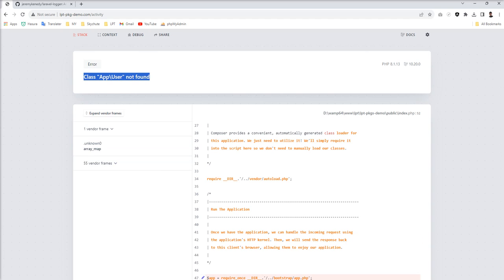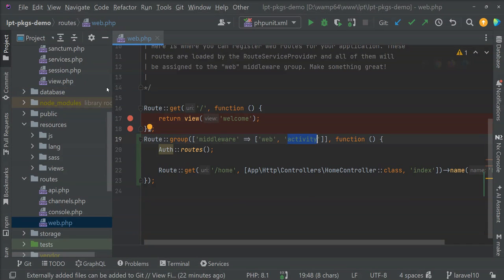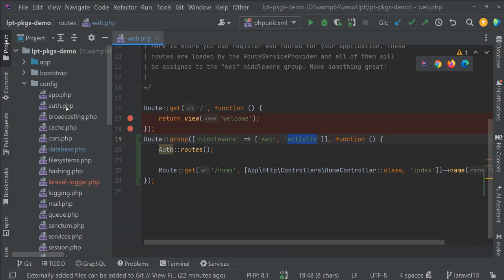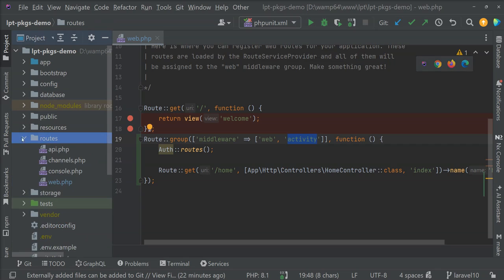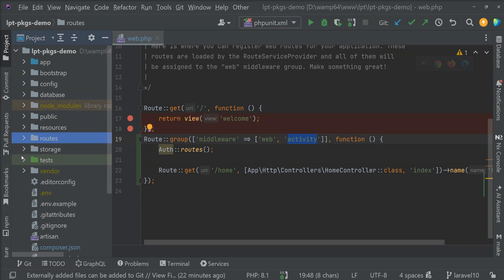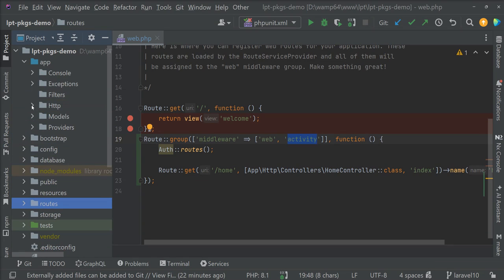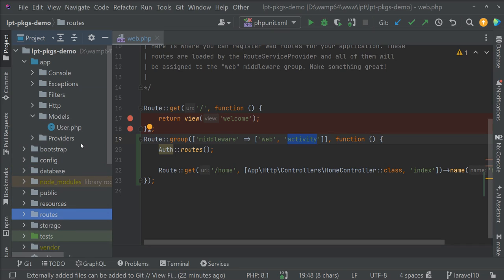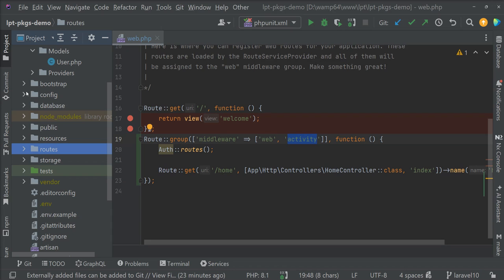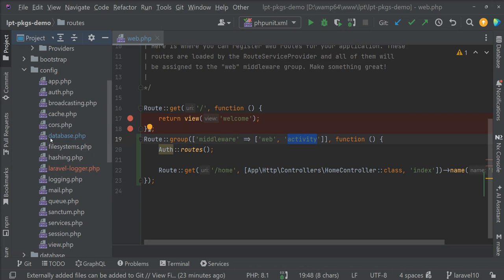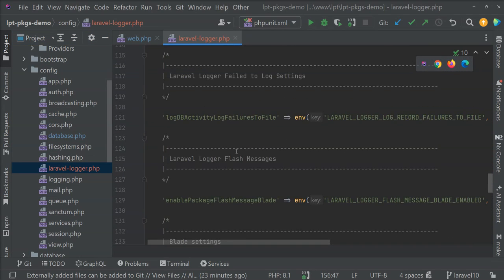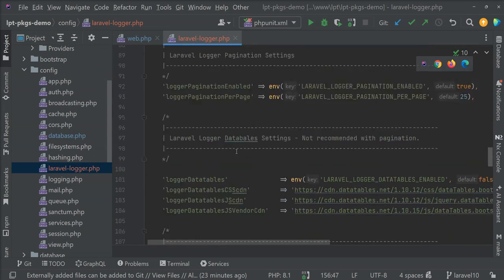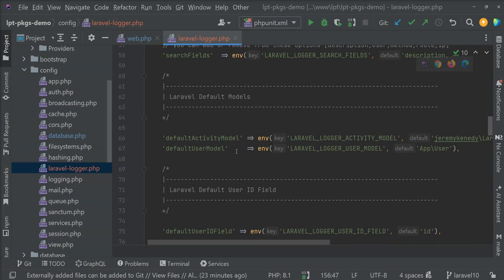And now let's see the route and we get error class user not found. Because in new version we have a model inside the model directory. Previously this user dot PHP is outside of the model.